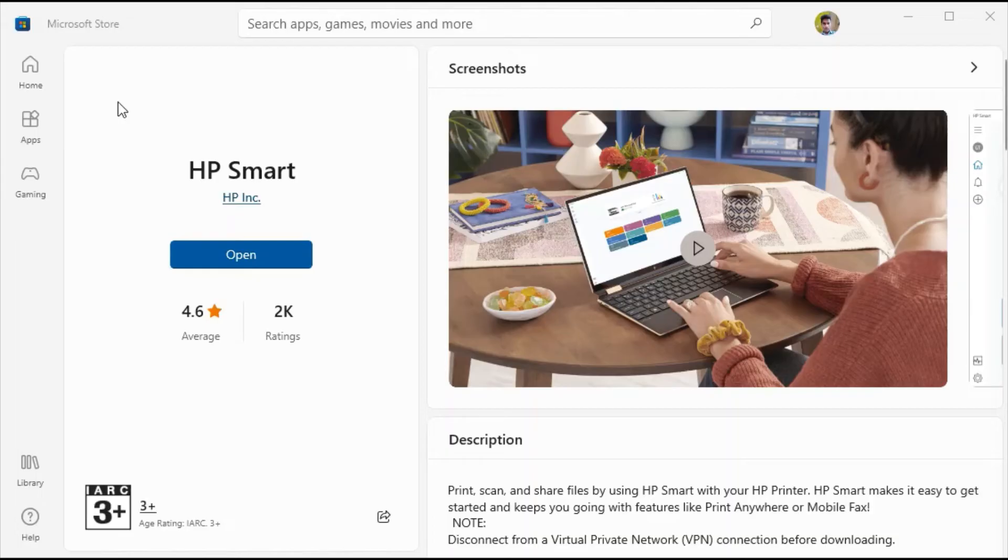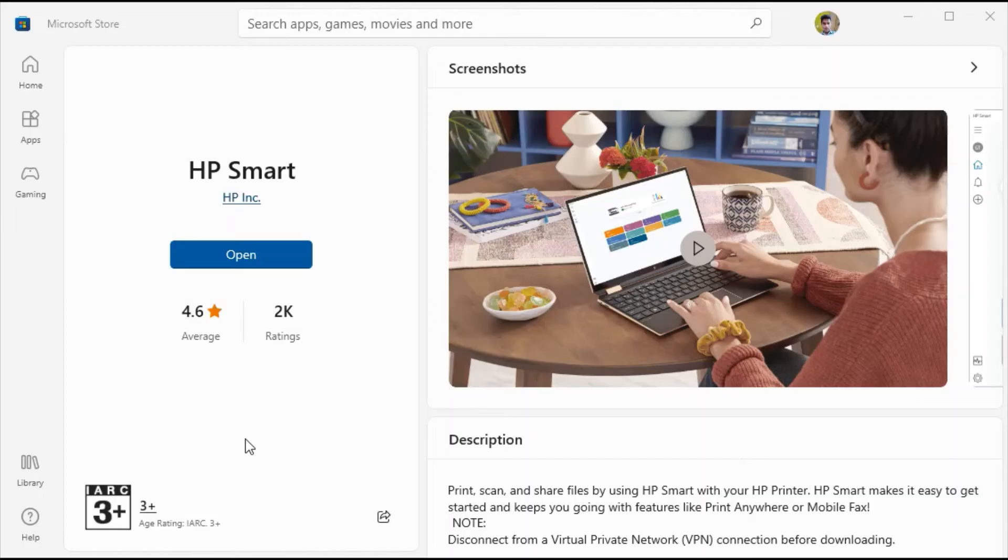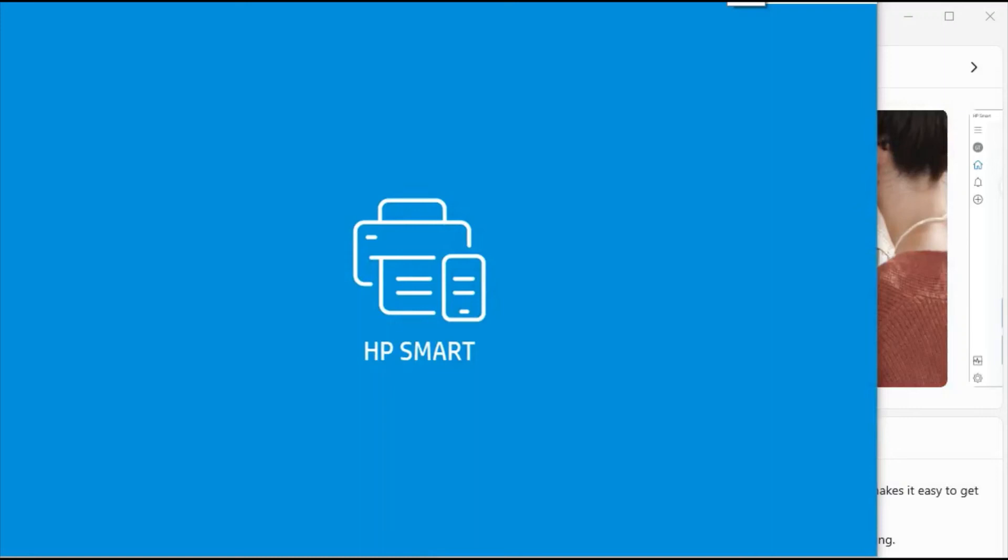Now Microsoft Store App is launching, just wait. After that you will see 'Open' because I have already installed it in my PC, but if you are doing it for the first time, then you will find 'Install.' I am clicking on open now.